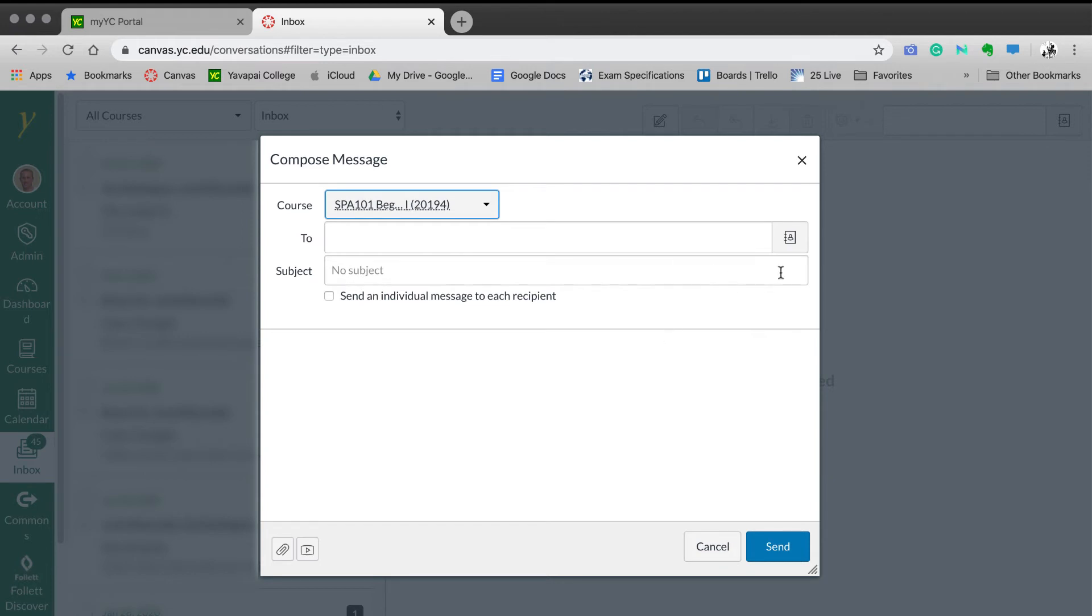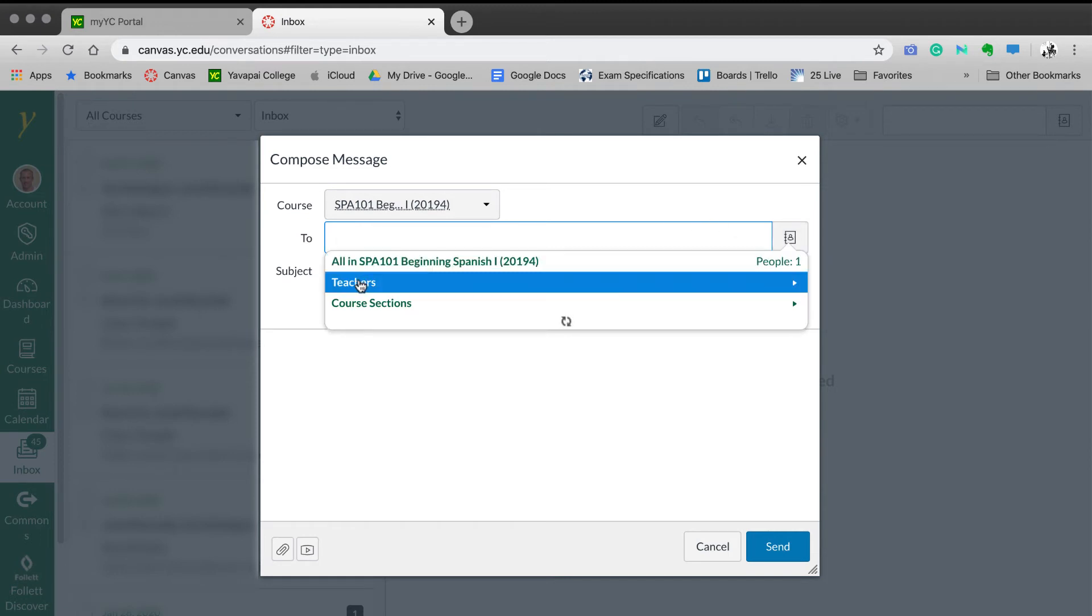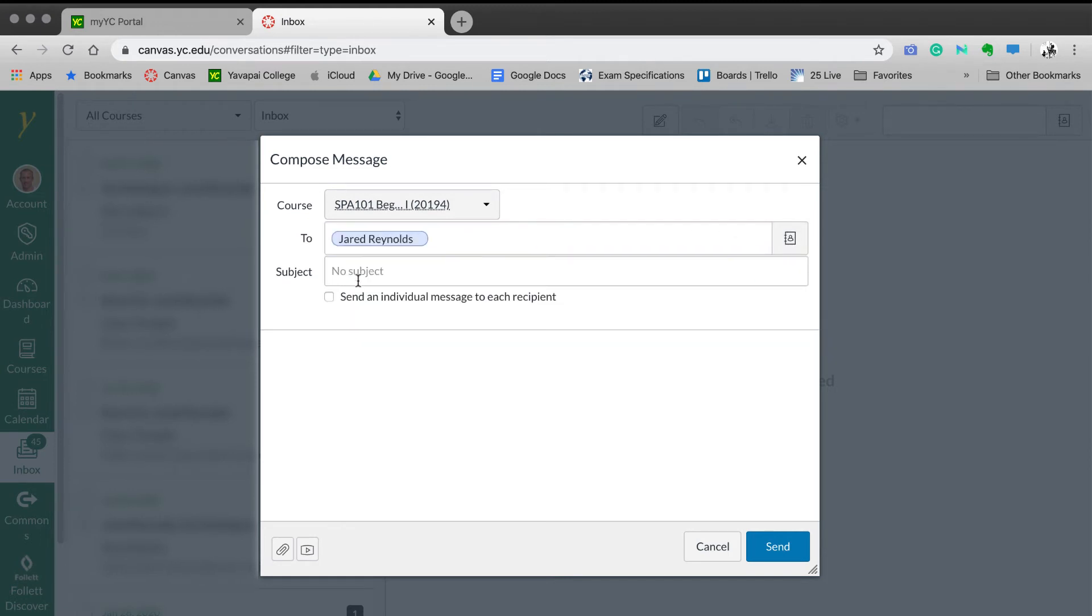Once your course has been selected, select the person from that course that you would like to send a message to. Enter a subject, message, and then send.